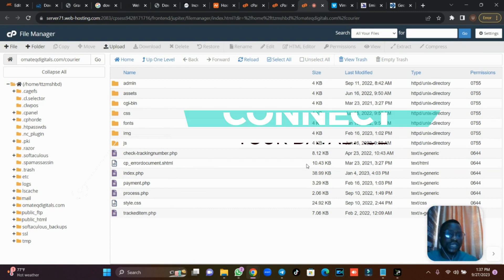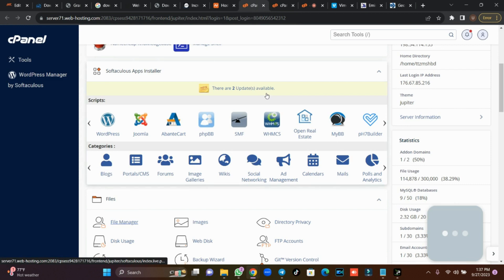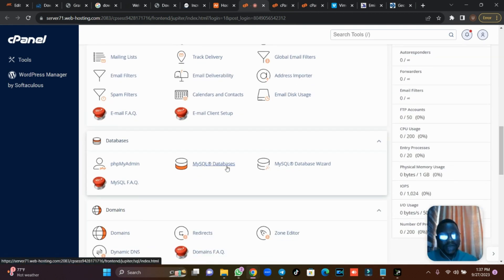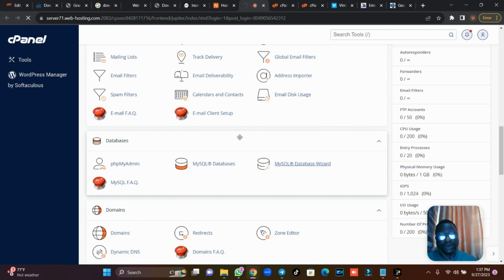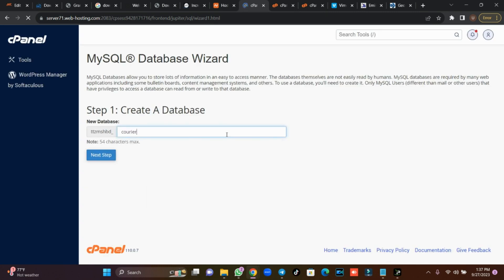The next thing we are going to do is connect our database. Go back to your cPanel and scroll down to where you see the database section. I love using the Database Wizard because it's direct and automated — once you create a user, it automatically creates the database name for you as well. I'm going to use DB Wizard and create a username for it — I'll call it 'carrier' — then click Next.